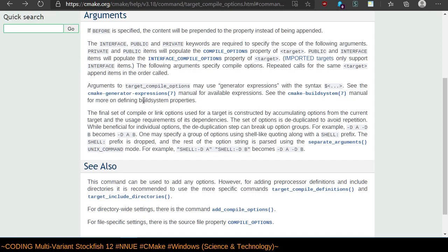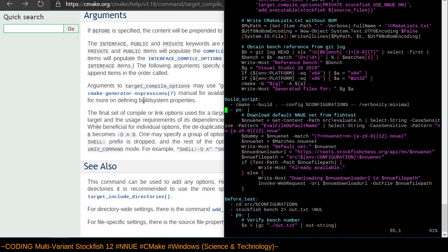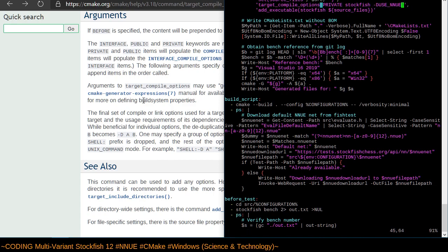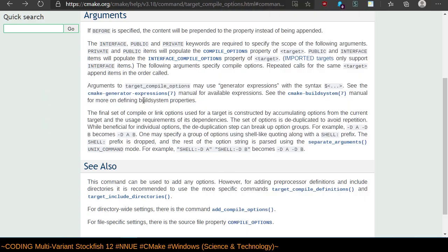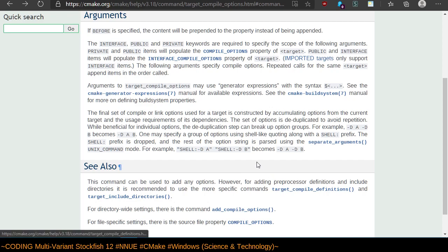Wait, dash D A dash D B becomes dash D A B. So apparently, not only does it take parameters, but you actually, well actually I don't need to specify on there. I think this is right, or maybe this. See also, this can be used to add any options.